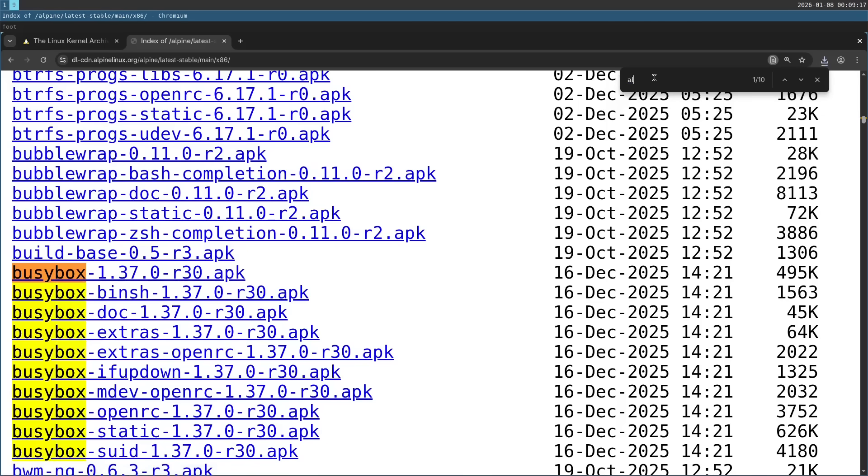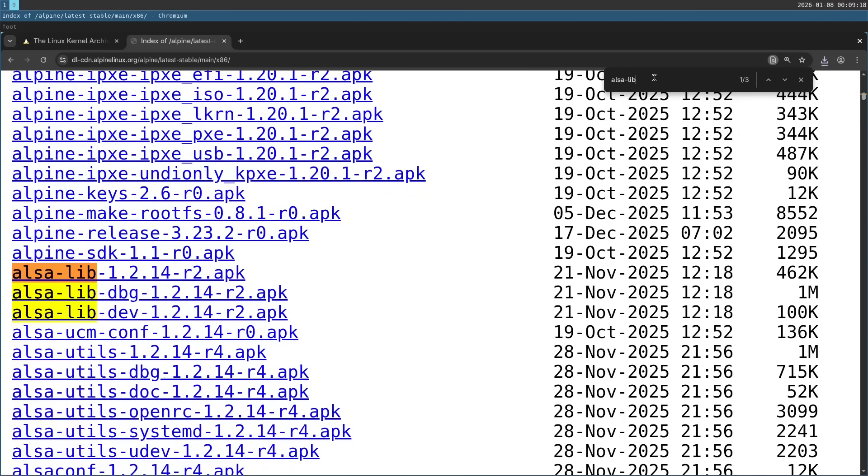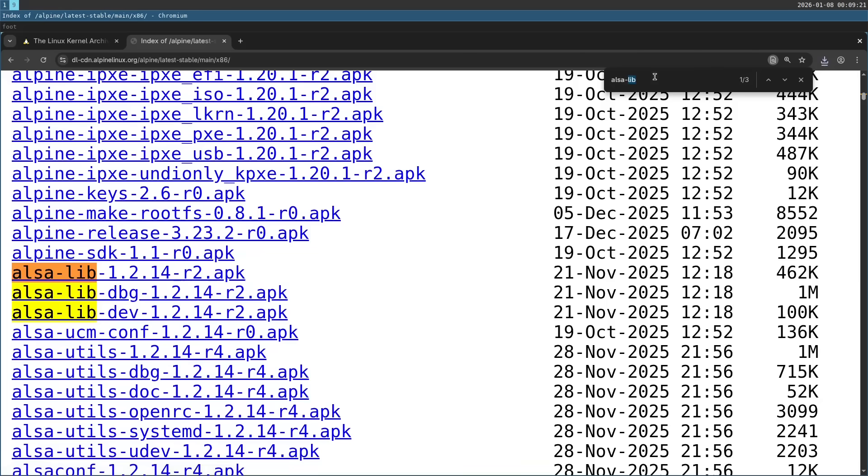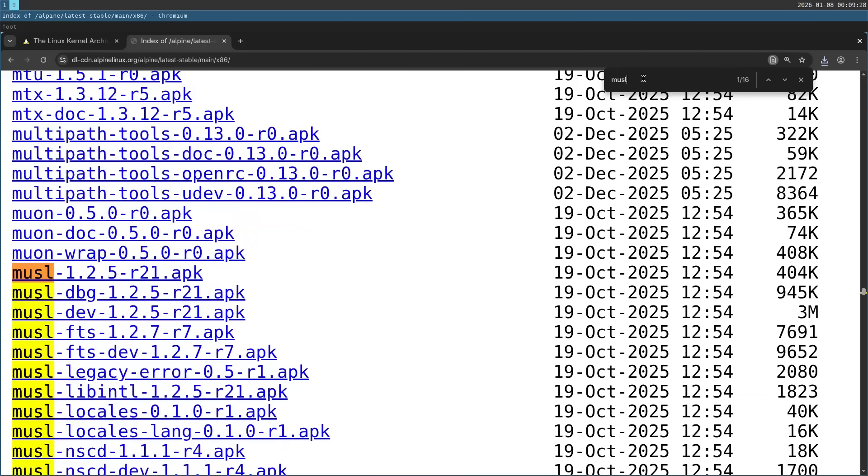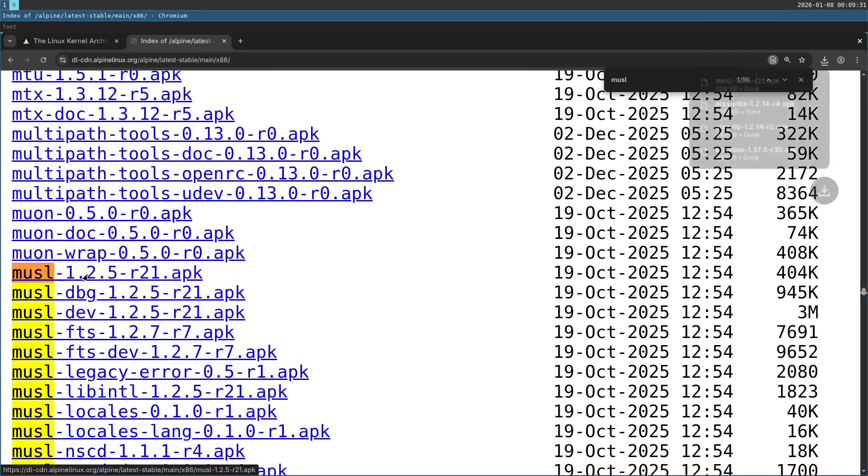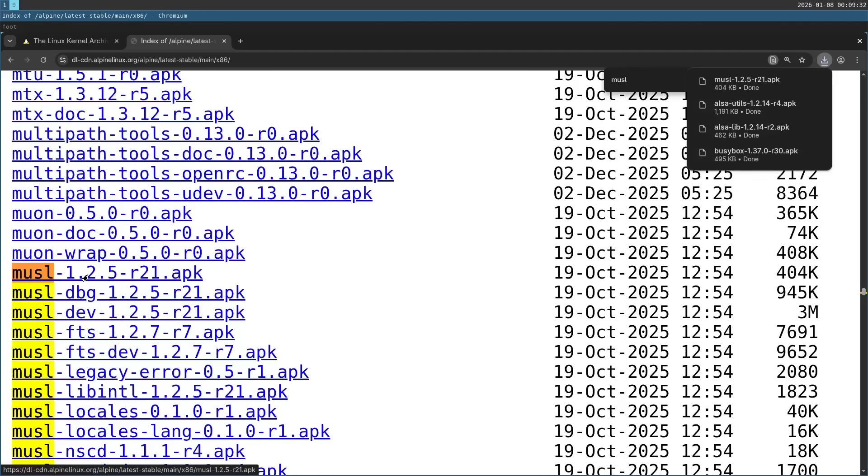Next one is going to be alsalib. Then alsautils. And finally musl, which is the C library. Okay, and that's it.